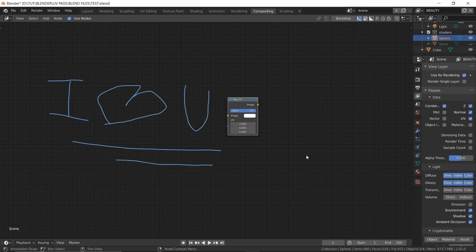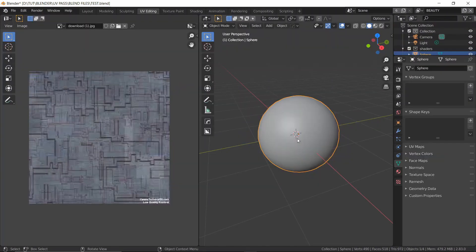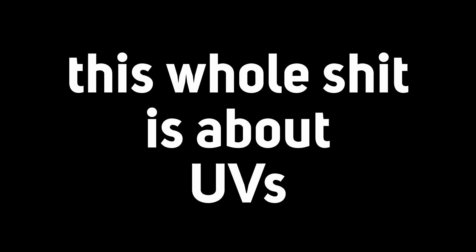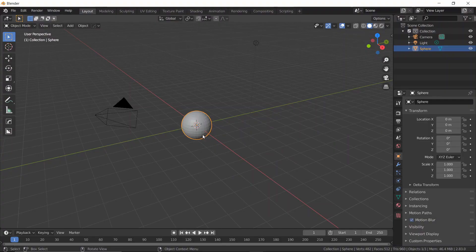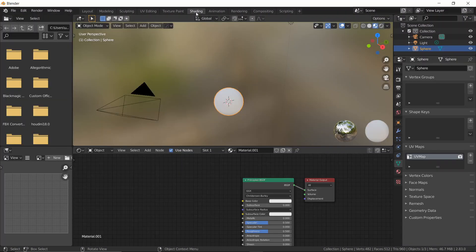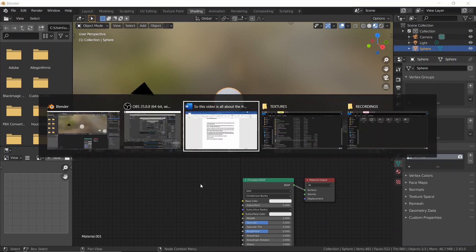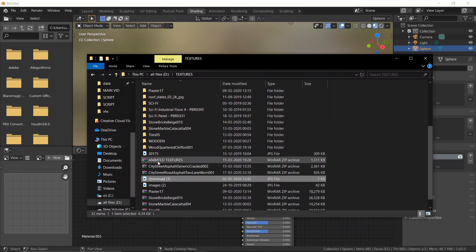So here's what you need. You need an object which has a UV map because this whole thing is about UVs. Anyway, I'm going to add in a UV sphere and head over to the shading workspace. Since this is a primitive shape, it already has a UV map. But if you're working with some different object, then you'll need to unwrap it.